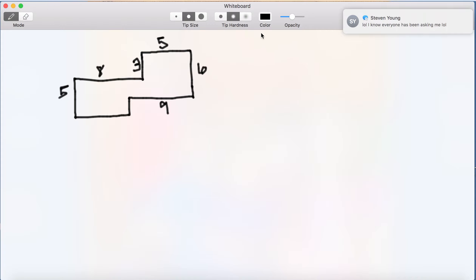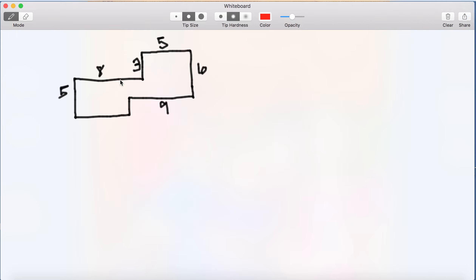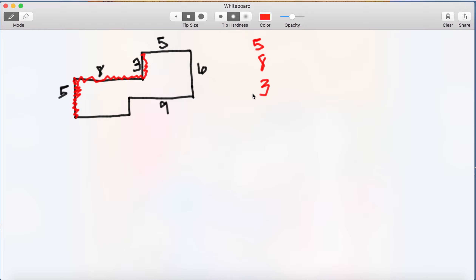The perimeter is just the distance around the figure. What I like to do is mark the side as I write it down so I don't repeat it. I'm going to mark this side — that's a five. Continuing around: that's an eight. Marking the sides helps me keep track of what I've already used. I'm going to mark this side, that's a five; this side, that's a six.